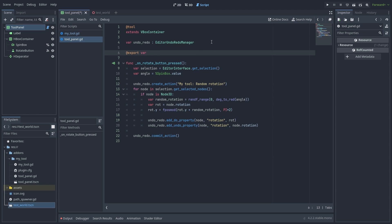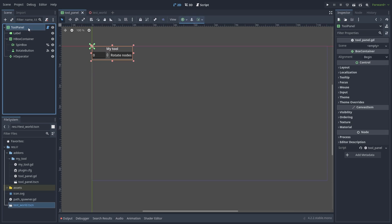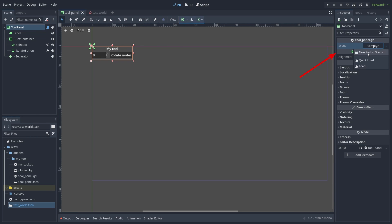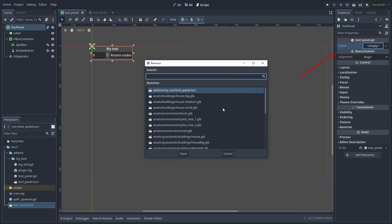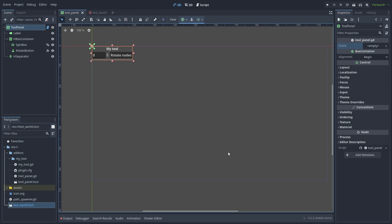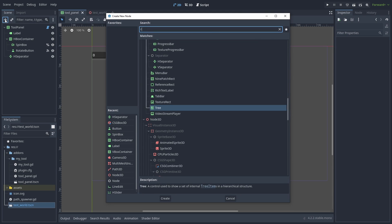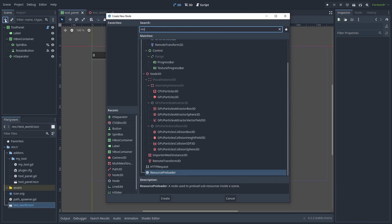If we add an export variable for the PackedScene inside the script, we get a nice UI for selecting a scene. But how can we add the same functionality for our plugin panel? We can't add the inspector resource picker to our control node, as it won't show up. But we can fix that.